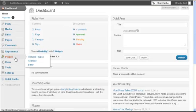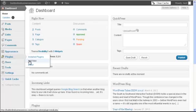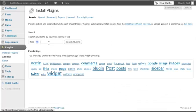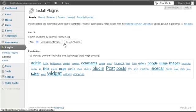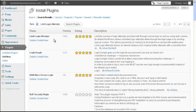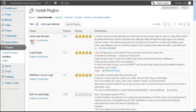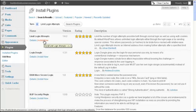We're going to go to Plugins, Add New, and it's called Limit Login Attempts. It's going to be the first one you find. You're going to click Install Now.